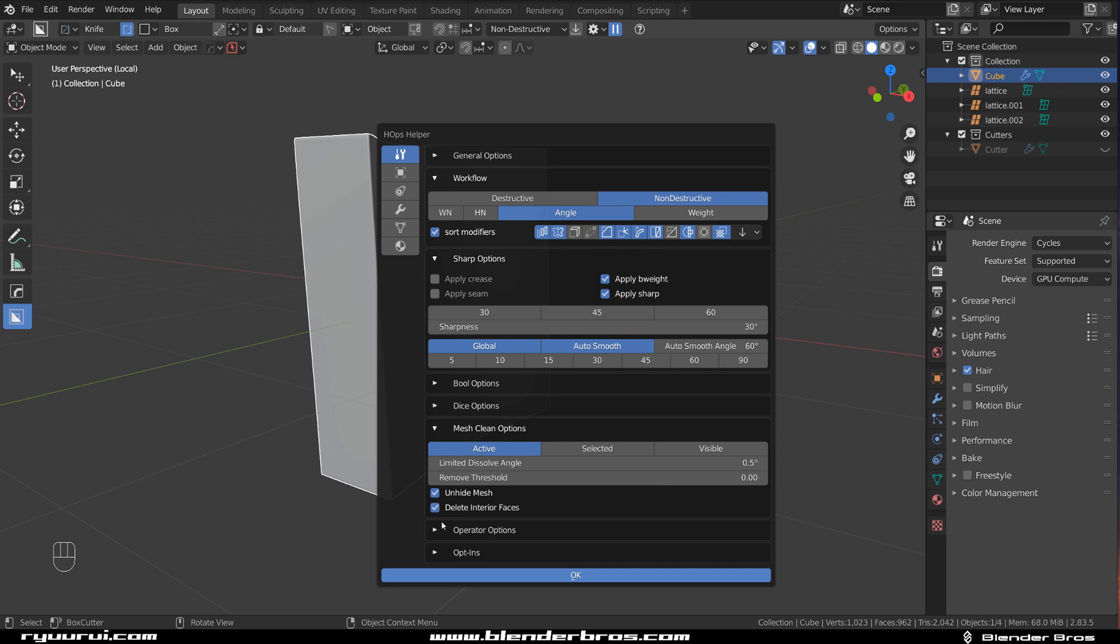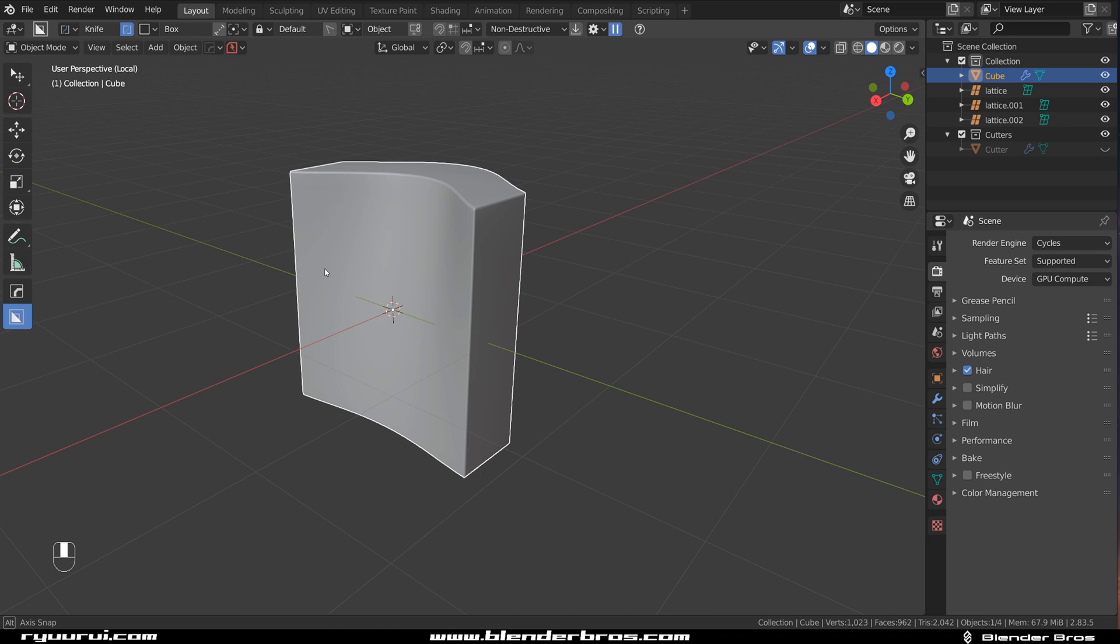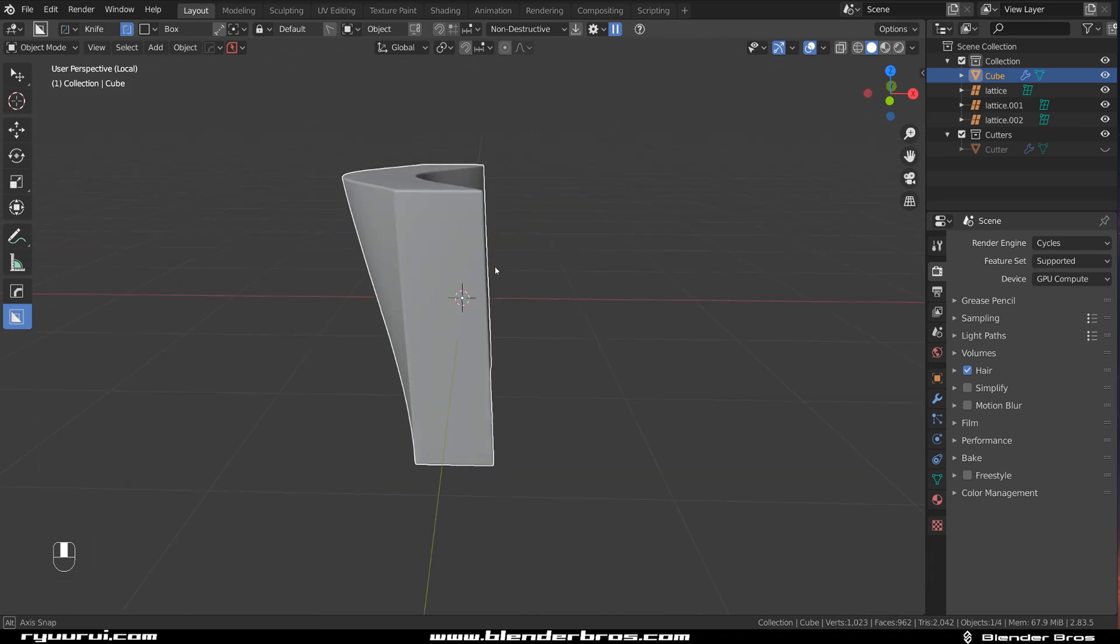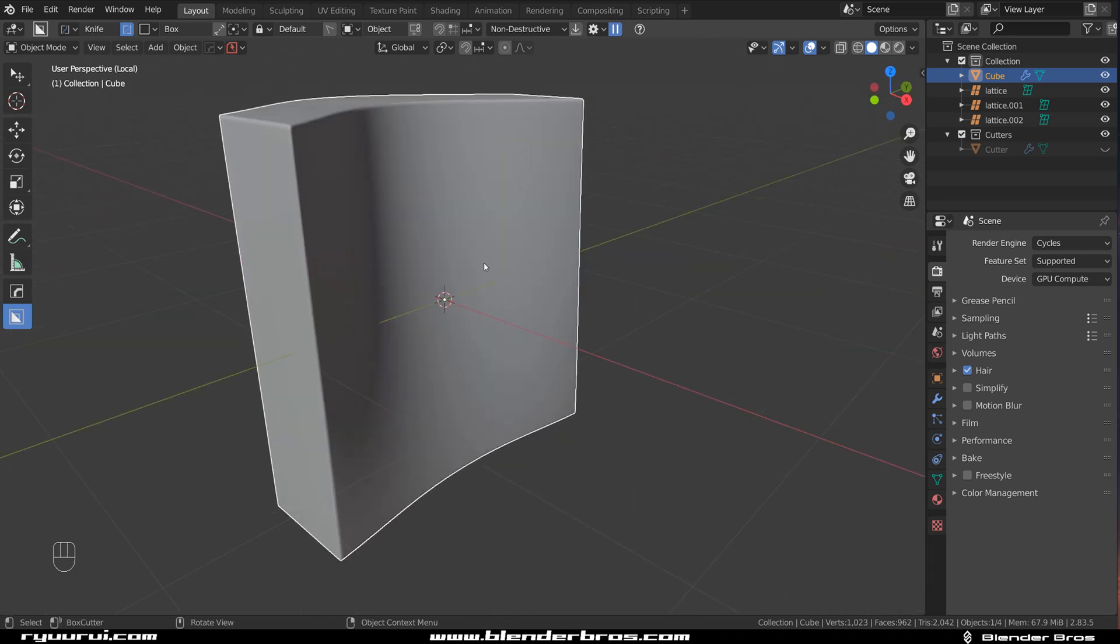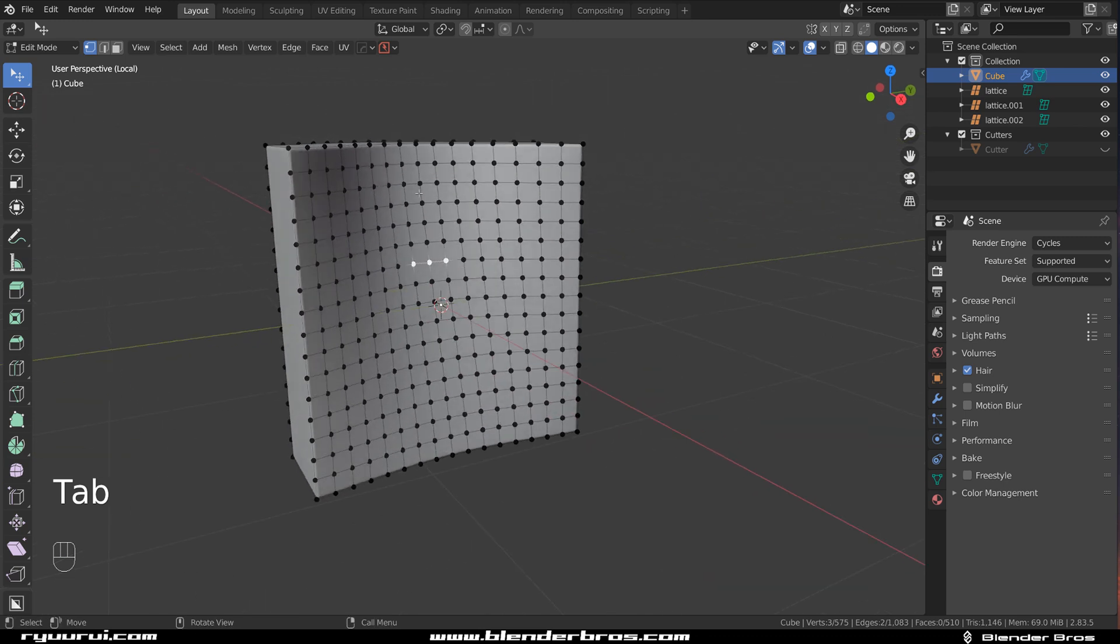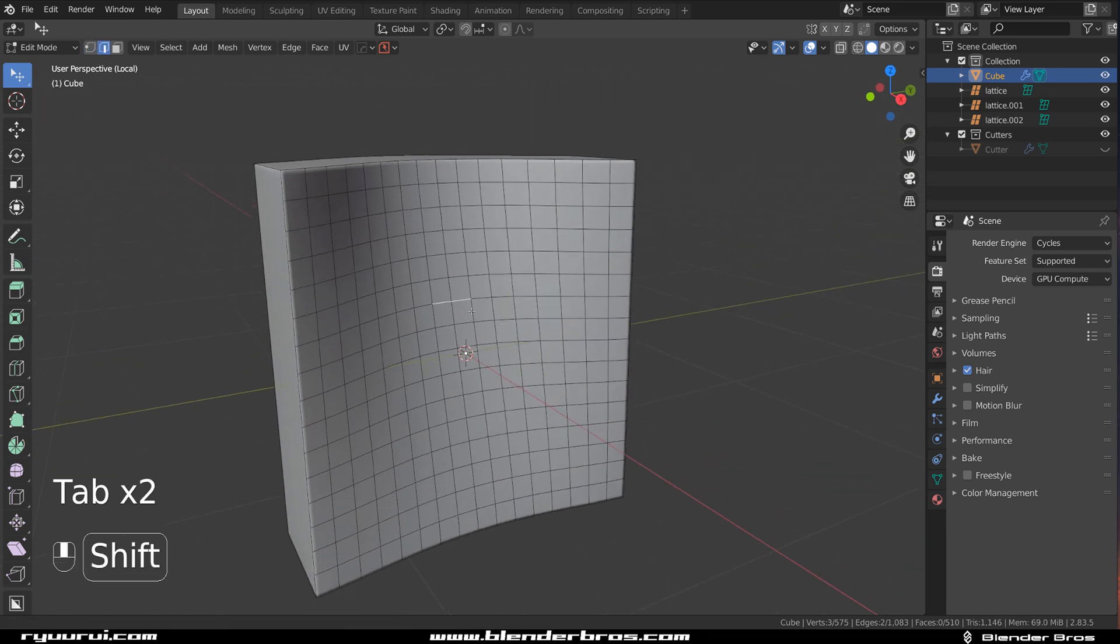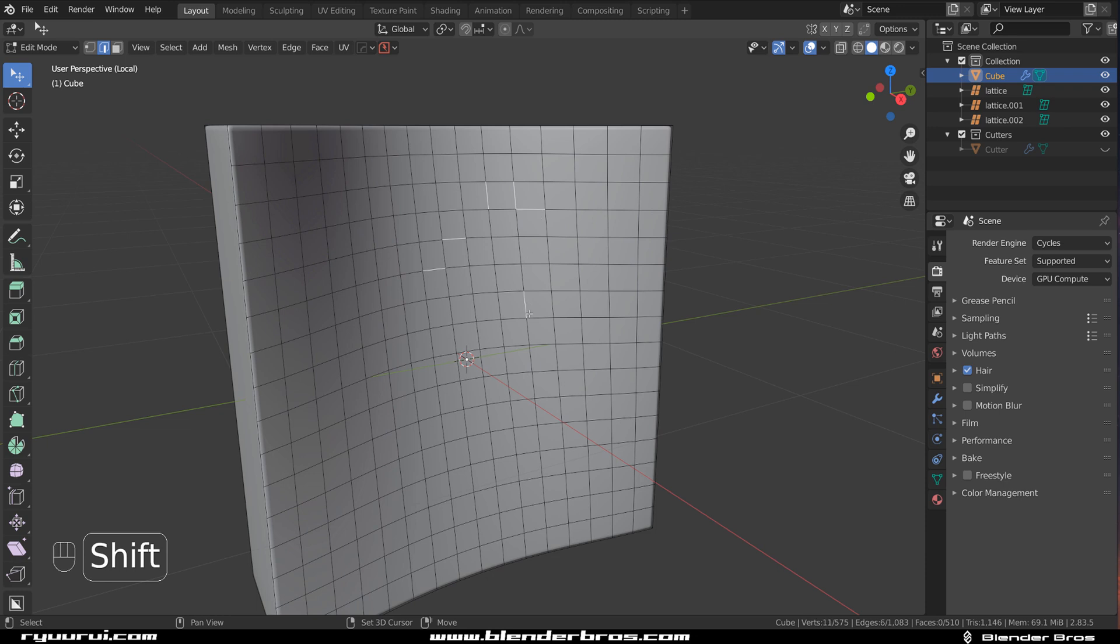And I also usually have it enabled because you don't really want interior faces in most cases because there's no manifold geo. Now, another tool which I really like for cleanup is Machine Tools. And it's so fast and easy to use. It's just crazy.